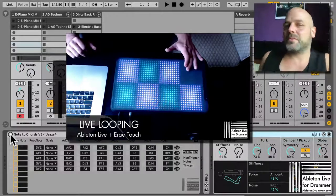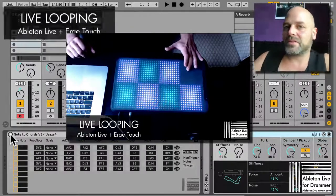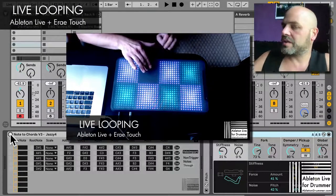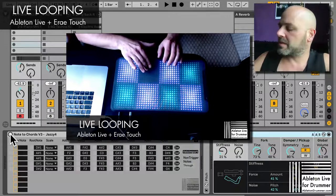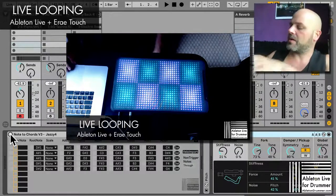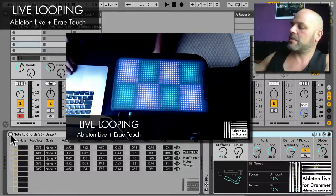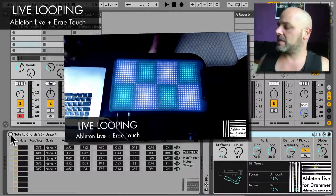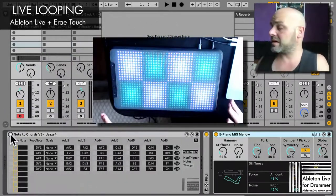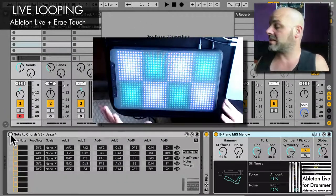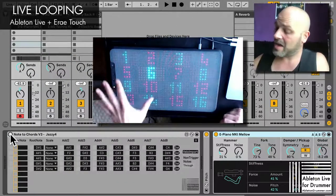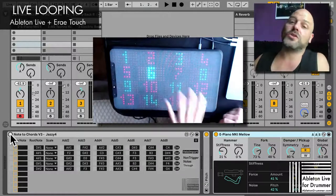Hi, Toby from abletondrummer.com here. I want to show you some live looping setup I use with the new Area Touch and Ableton Live. Area Touch is a really nice controller — you have up to 32 interface presets in here.